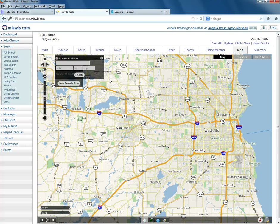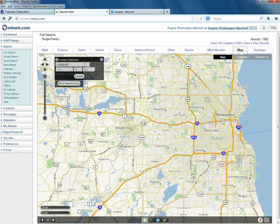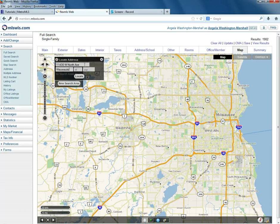Single left-click on that and it'll bring up the Locate Address box. This is where you'll enter the address you'll search in radius — your subject address. That's 11430 West North Ave, just like an envelope. Then we'll type in Wauwatosa, WI, and hit Locate.